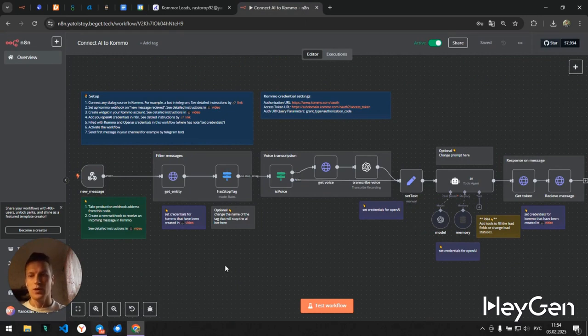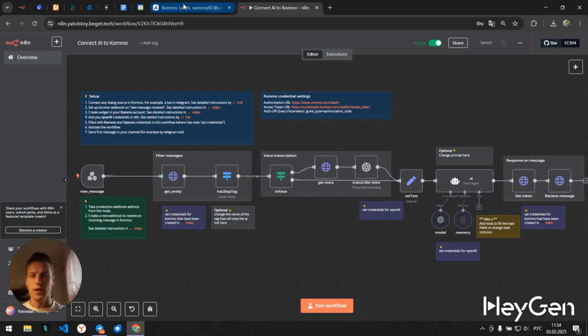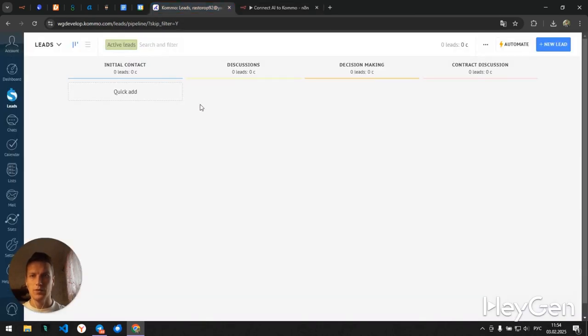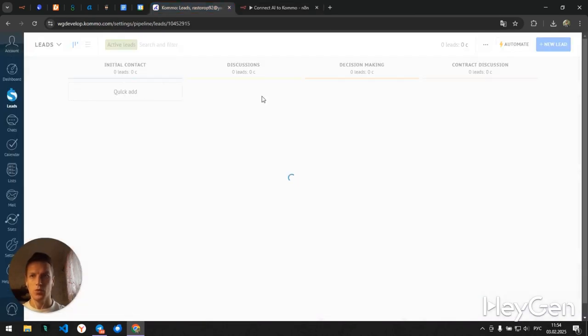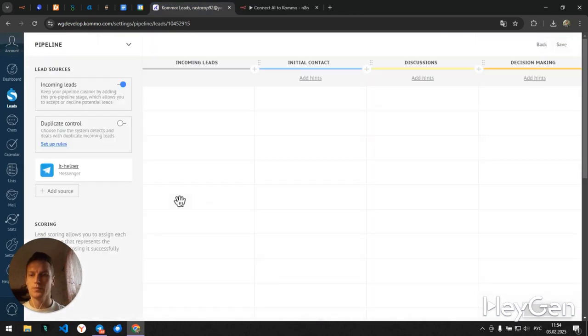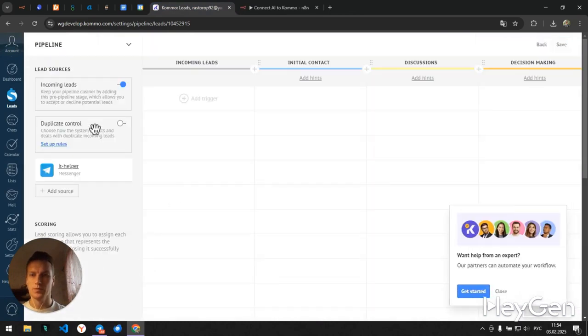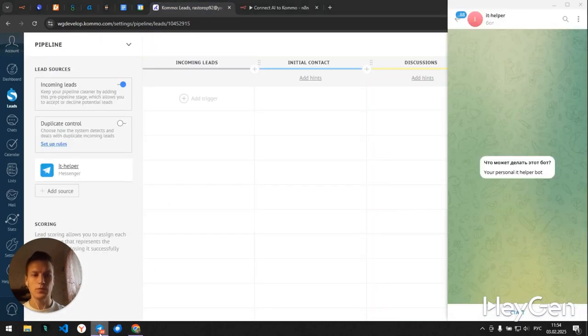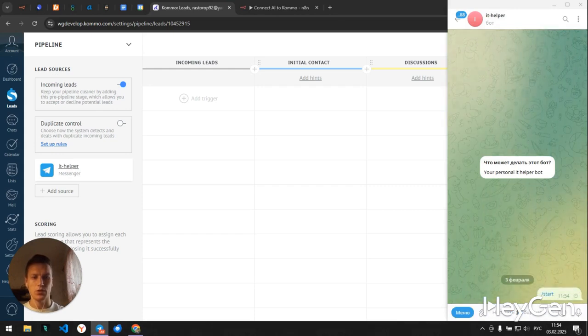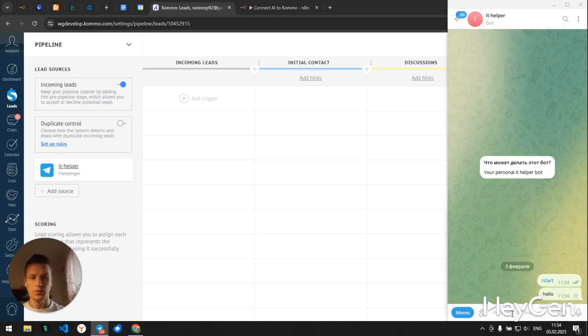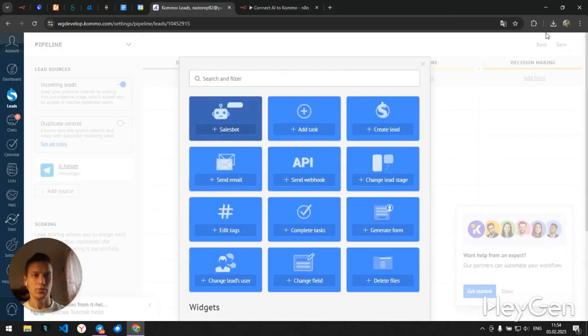So let's see how it works in an example. Telegram bot, I connected it to the KOMA account. Here it is. And let's try writing something to it to see how it works.